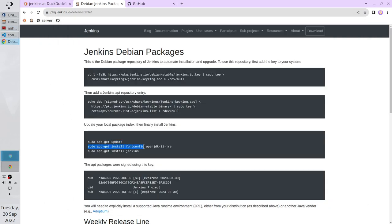In the previous video, I installed JDK, which stands for Java Development Kit. Here, Jenkins developers suggest installing JRE, which stands for Java Runtime Environment. Java Development Kit already contains Java Runtime Environment, so I don't need to install JRE. I already have it inside JDK. Copy the command and paste it.